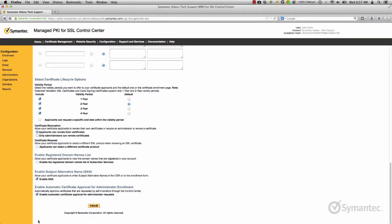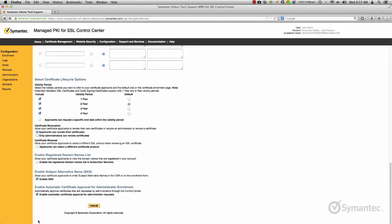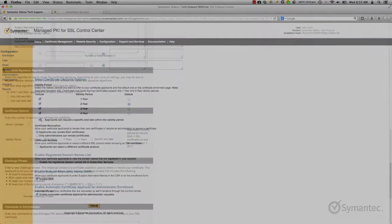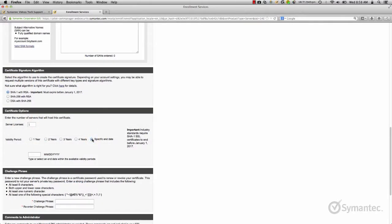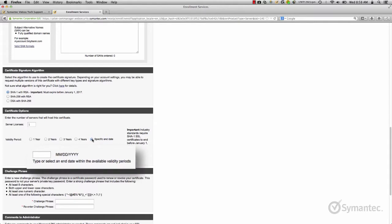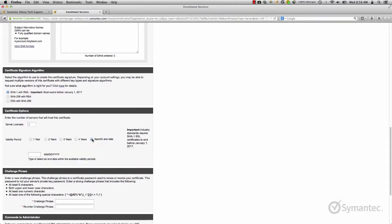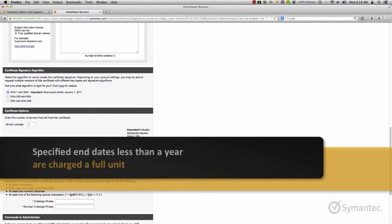Some organizations prefer a shorter or longer validity period for all their certificates. The life cycle option gives you the ability to set which validity periods are available to your applicants. You can even give them the ability to request a specific end date as well. However, note that a full certificate unit still applies if an applicant uses this option and specifies an end date of less than one year.